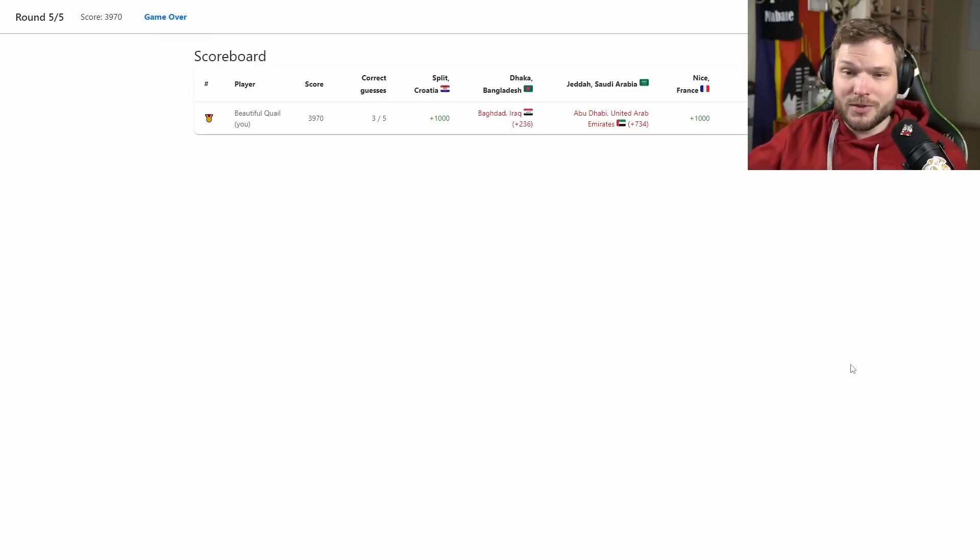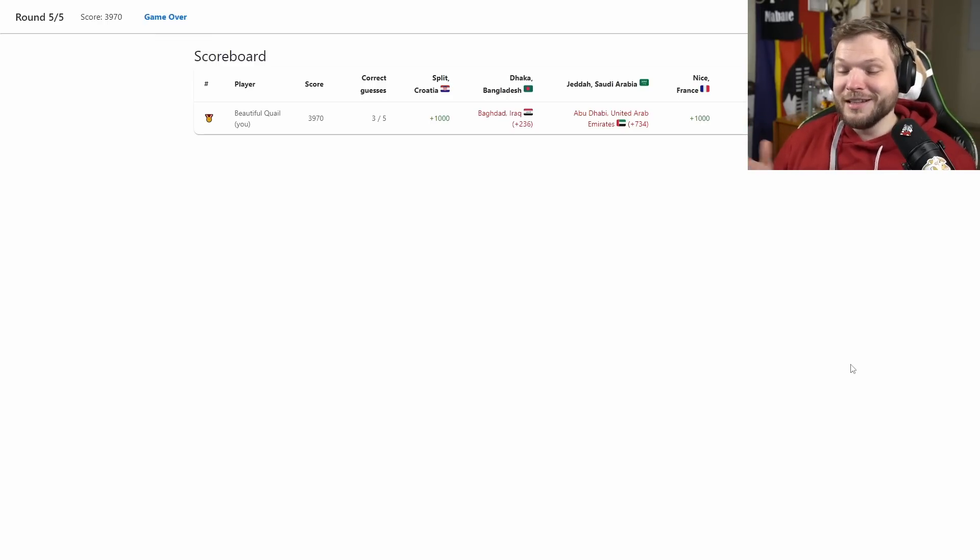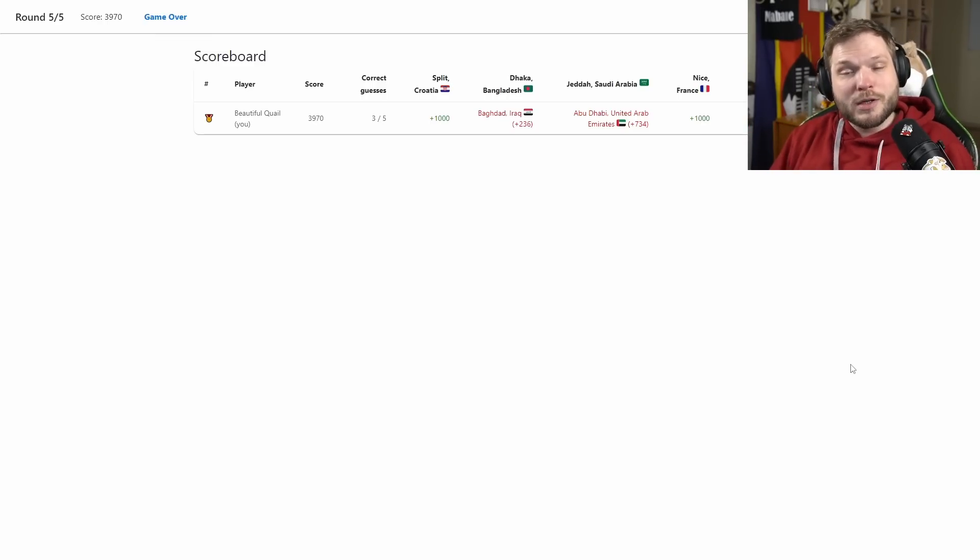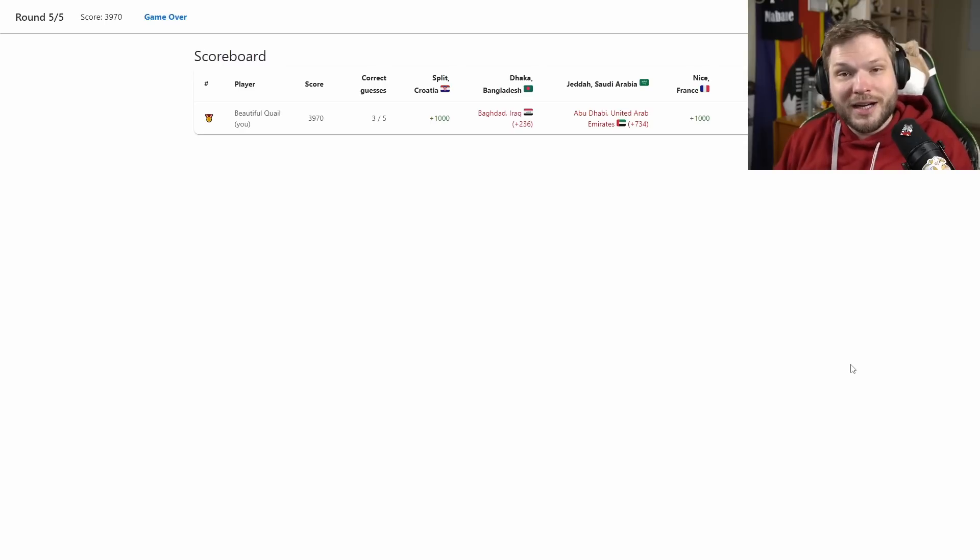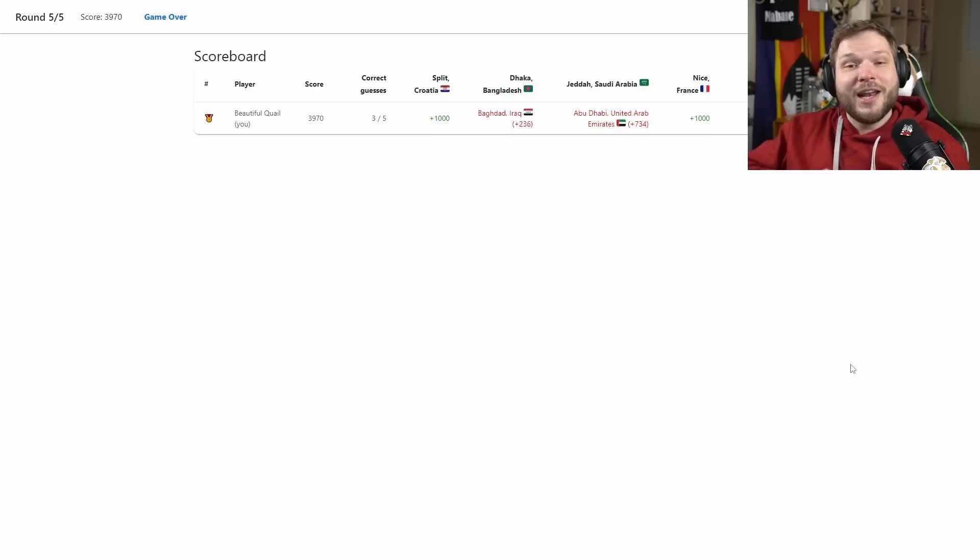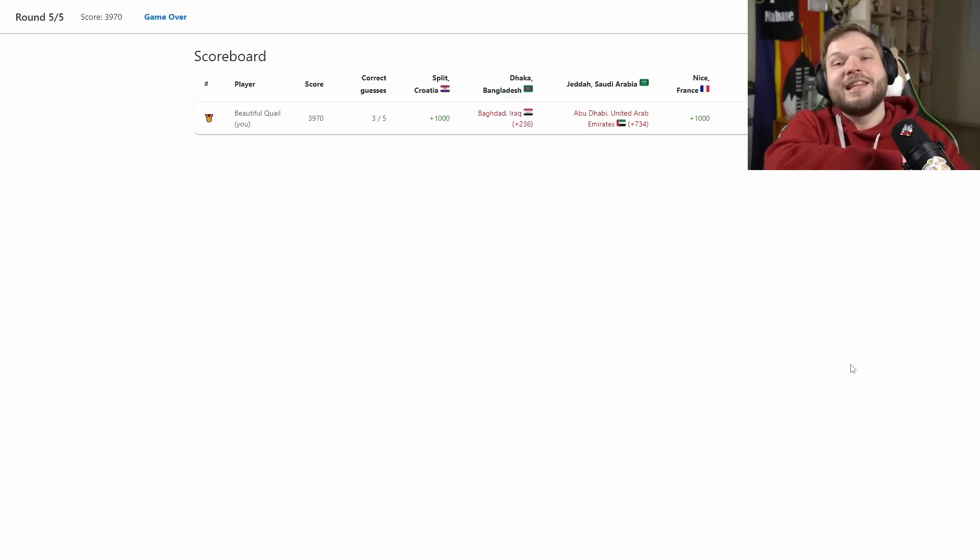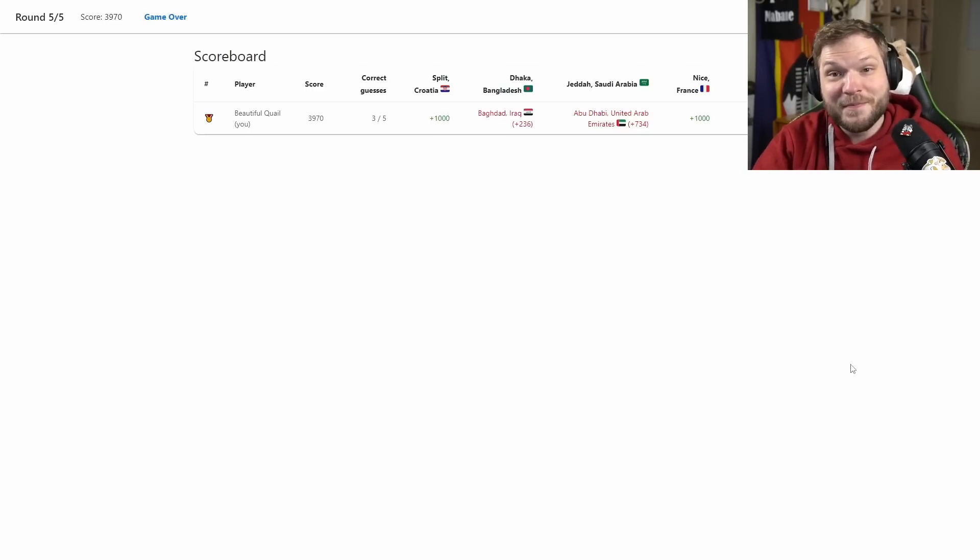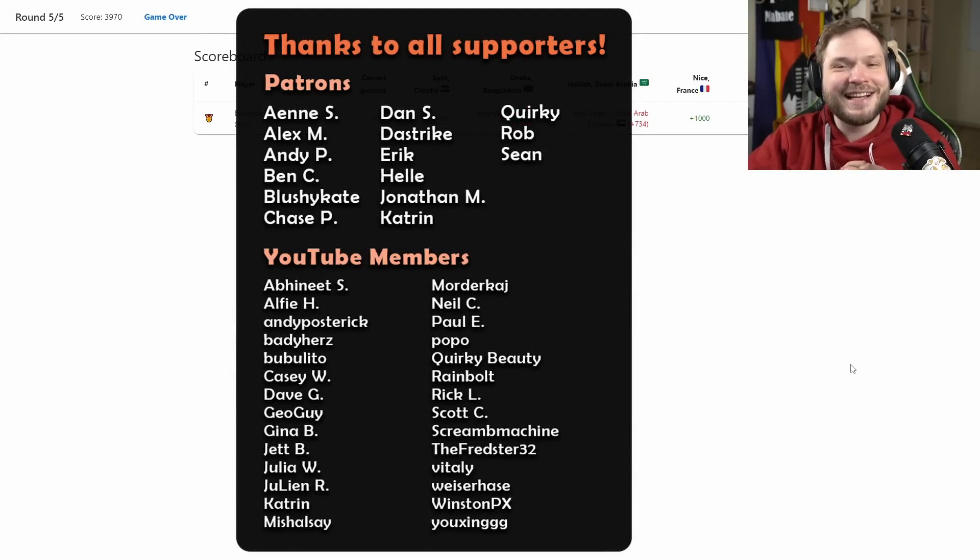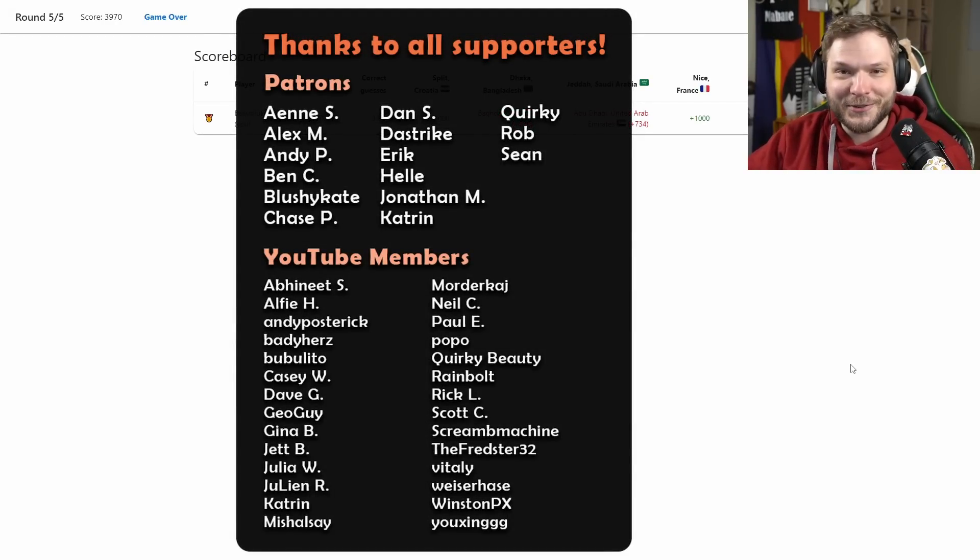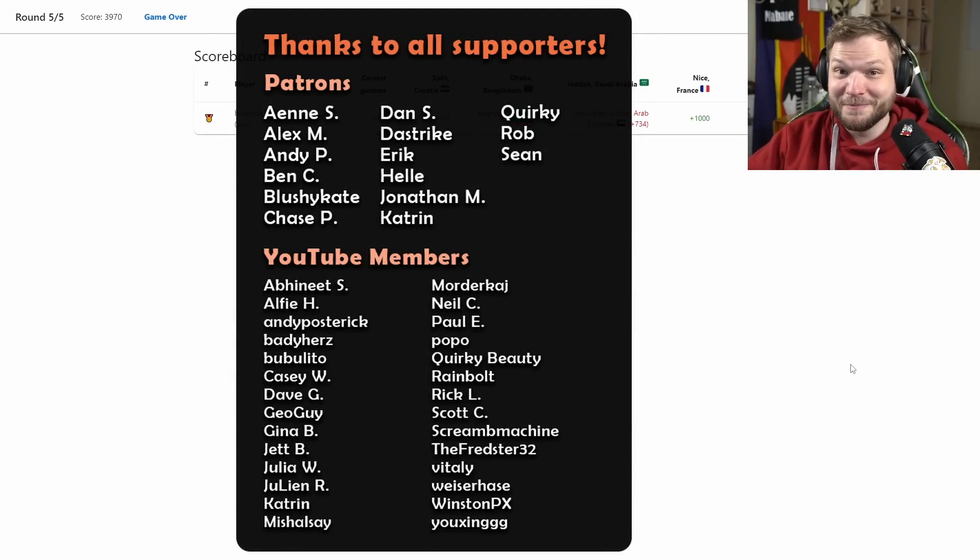The link to the game of course will be in the description if you want to try it out for yourselves, and then let me know how you do in the comments. On the right side there will be another video I think you will enjoy. Huge thanks to all of the patrons and YouTube members for supporting this channel. I hope you all have a wonderful rest of your day, be kind to one another, and see you all in the next video.